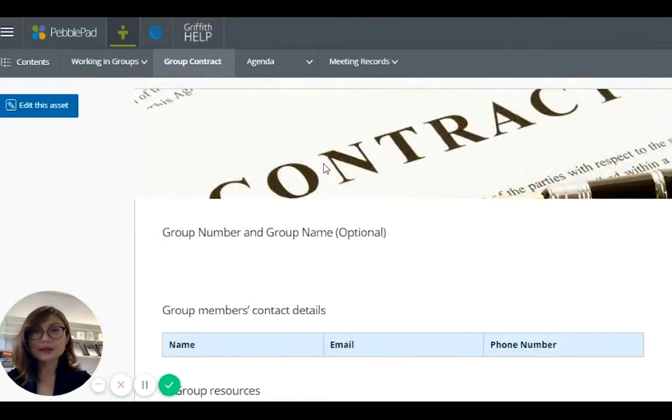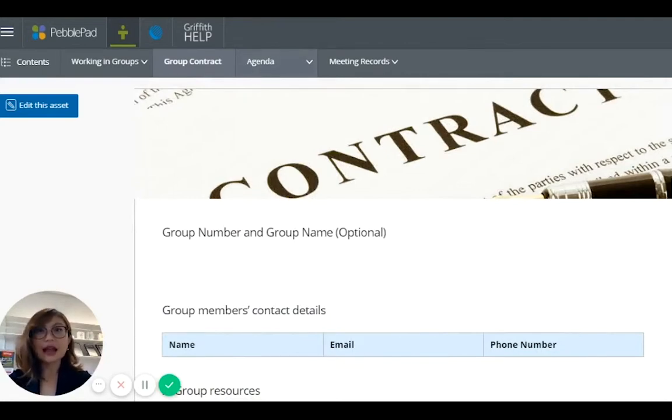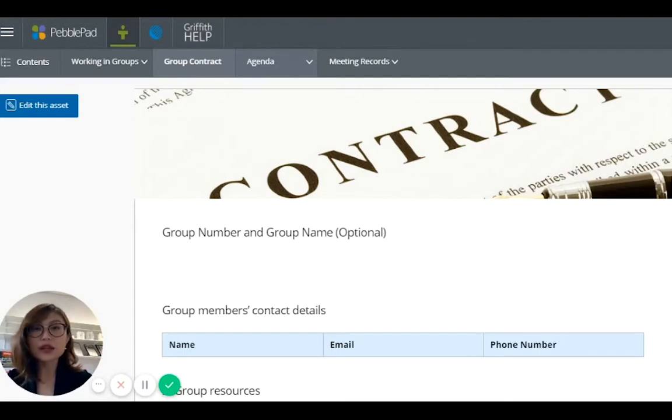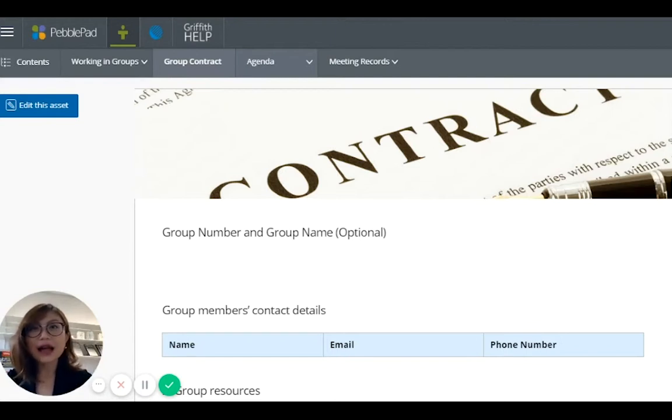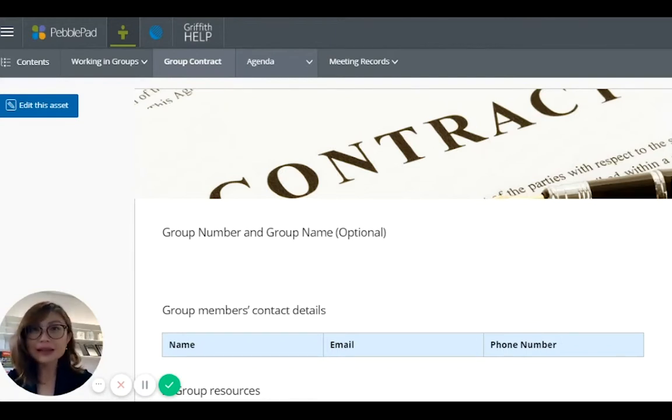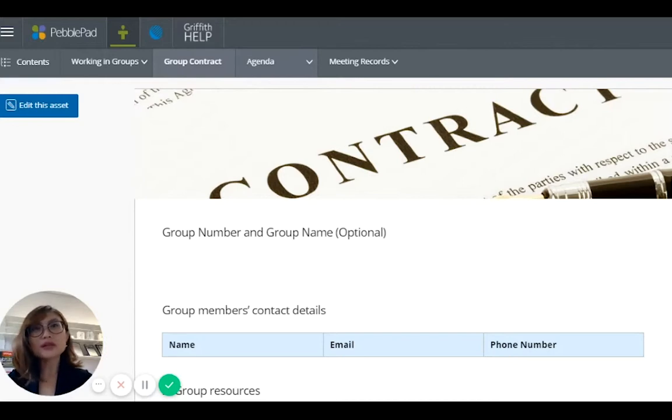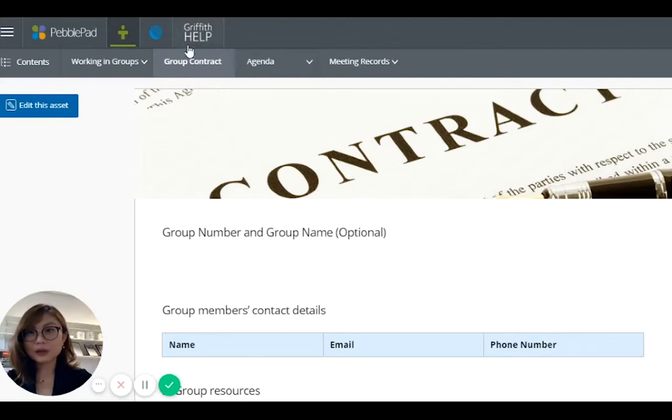This is with them. They have to submit it for assessment purposes. And as the instructor, me and my tutor, my teaching team, we have access to their PebblePad group workbook throughout the trimester. So we can click into their workbook from time to time and see how they're going. What did they write in the team meeting? What are the tasks they want to complete? It is easier for us to follow up with the groups and keep track of progress.